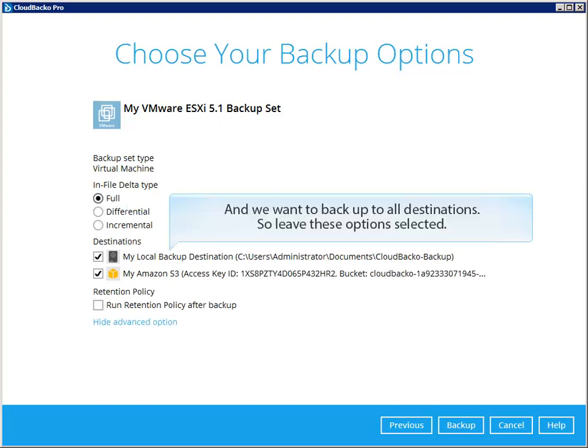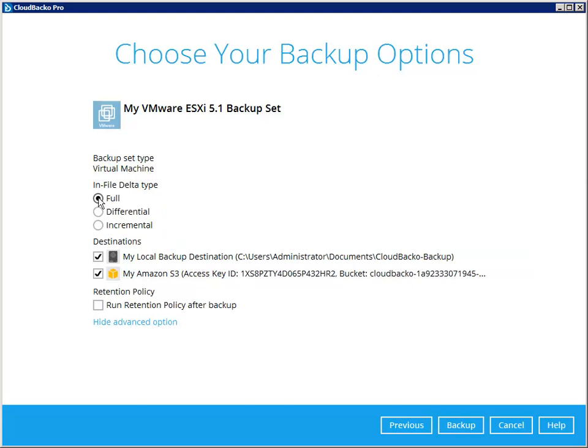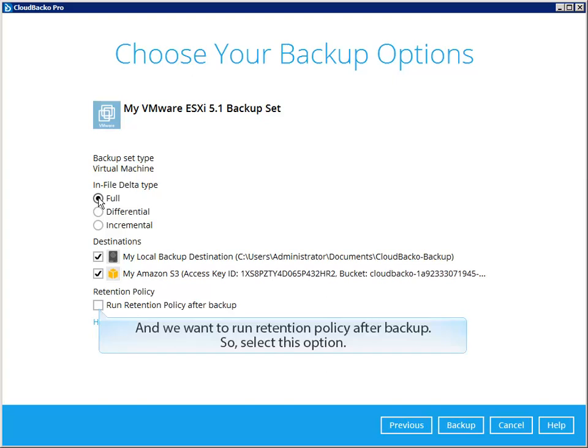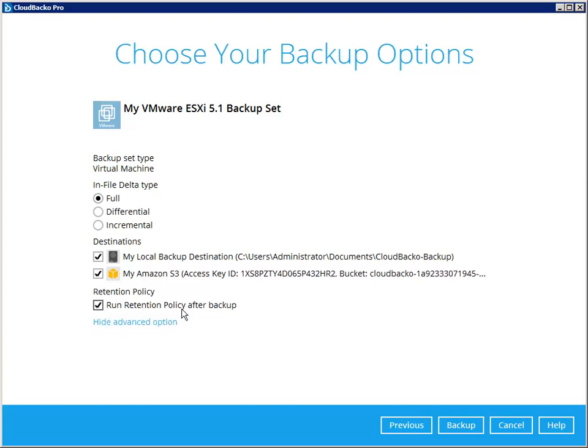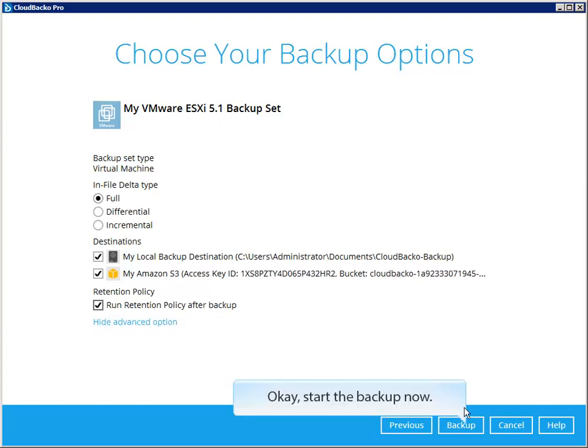And we want to backup to all destinations, so leave these options selected. And we want to run retention policy after backup, so select this option. Start the backup now.